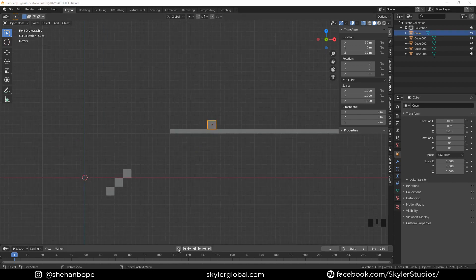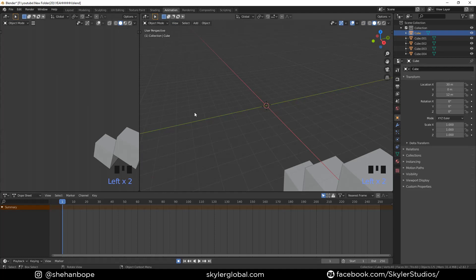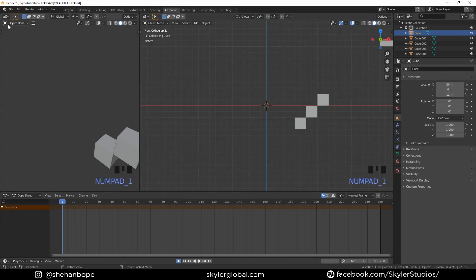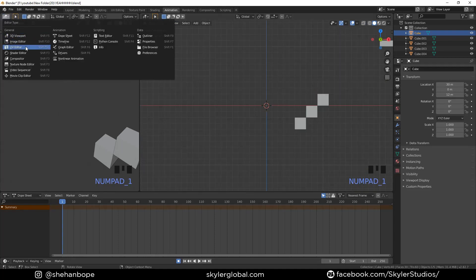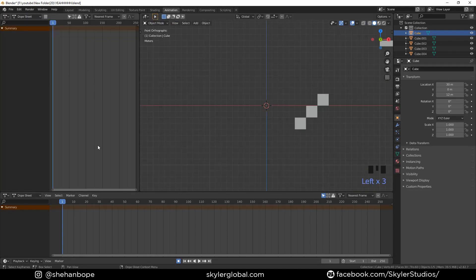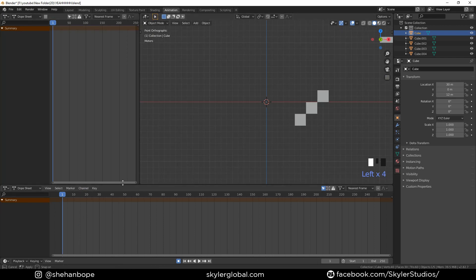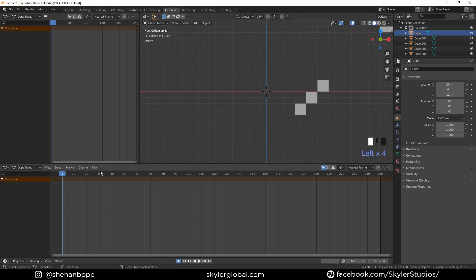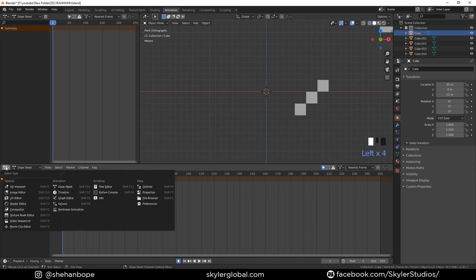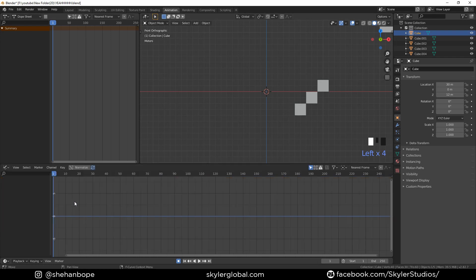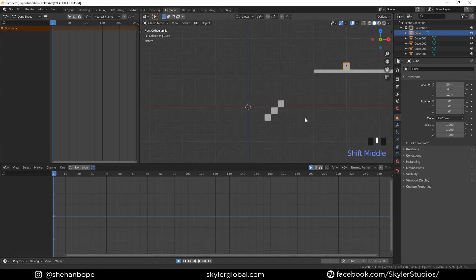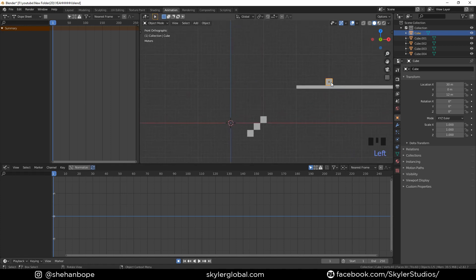I'm gonna activate automatic keyframing and switch to the animation tab. I'll make this tab a dope sheet and the bottom one will be my graph editor. Usually I would have a second monitor for my graph editor because you spend a lot of time in the graph editor if you are an animator.